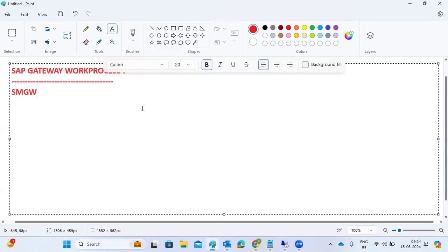In the SAP system, the gateway is a kind of security — gateway security. If any connection is coming to the SAP system and it has a valid IP and valid details, then the SAP system should allow it. Gateway is a work process related to security, not normal SAP security, but protecting our SAP systems from unauthorized people and hackers who might steal financial data.